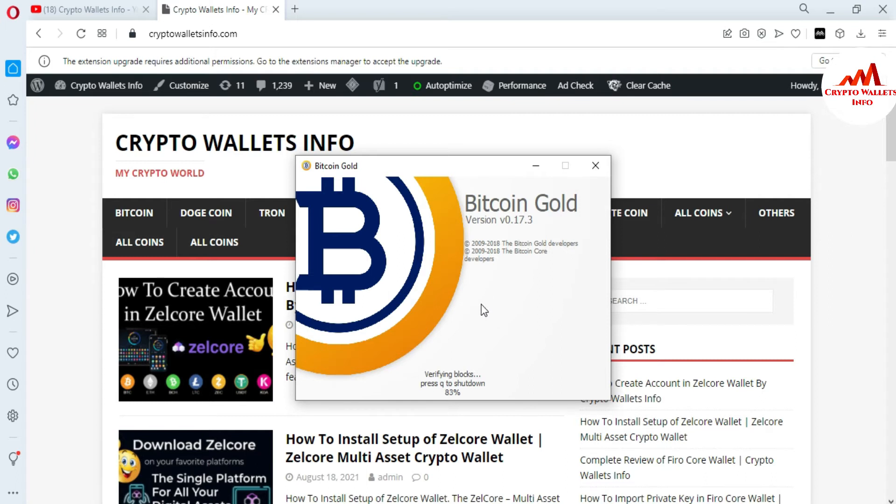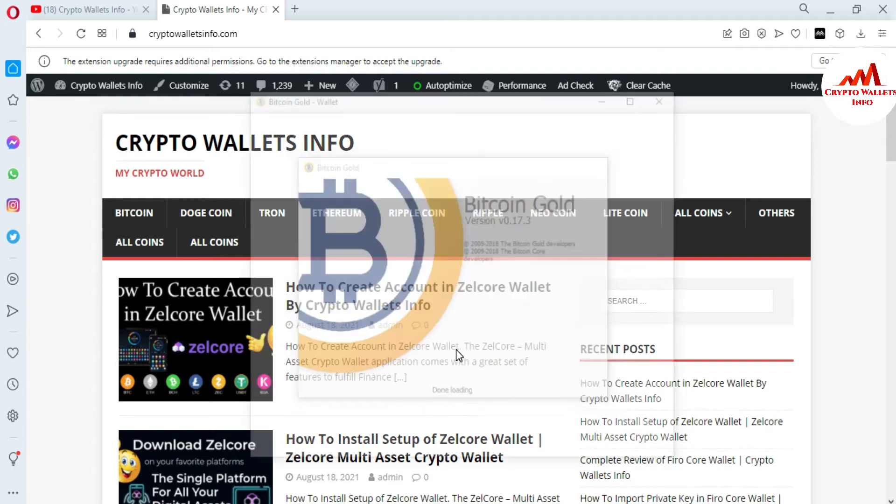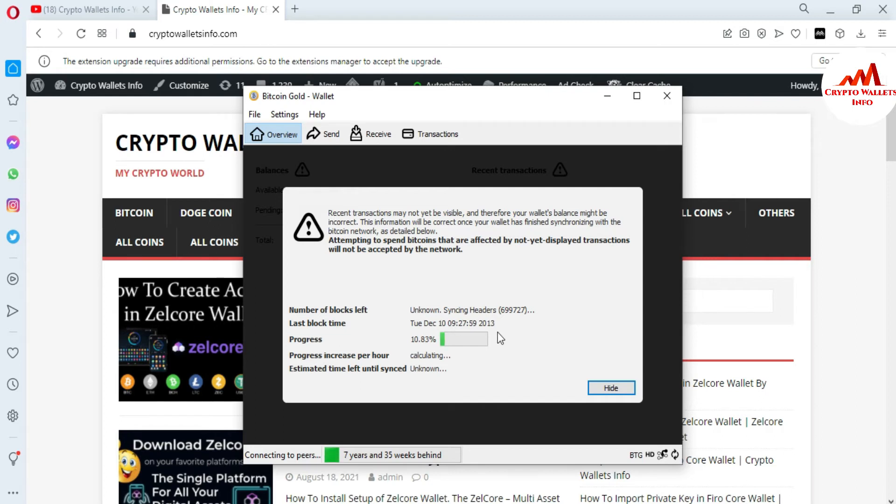Now you can see here, the Bitcoin Gold wallet is open in front of me. Recent transactions may not yet be visible. After completing this progress, you can view your all transactions. If you have not completed your blockchain data on your system, you cannot make any transaction and cannot view your transactions in your wallet.